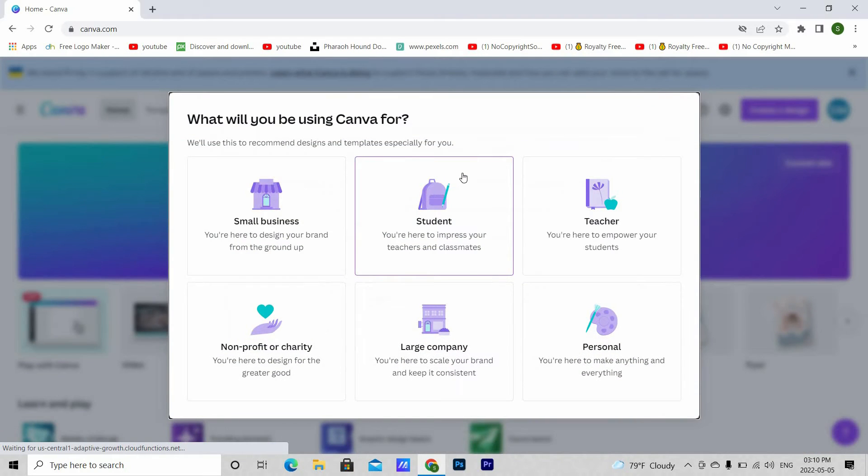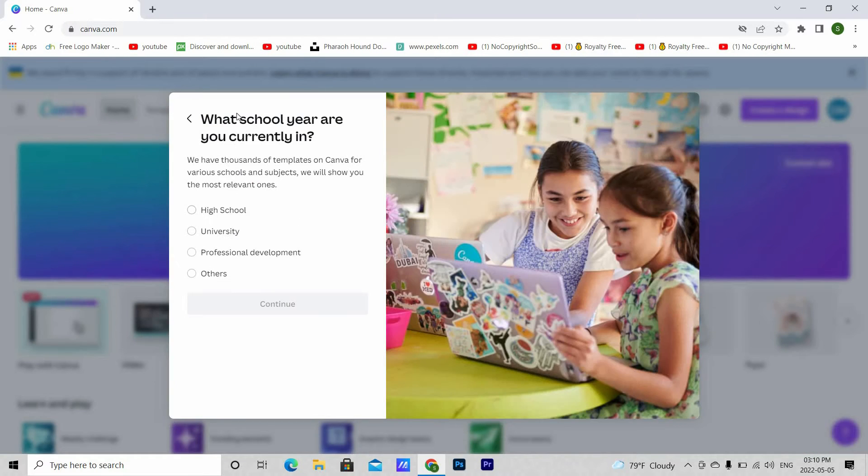Since I am a student, I'll choose student. Choose what school you are currently in.